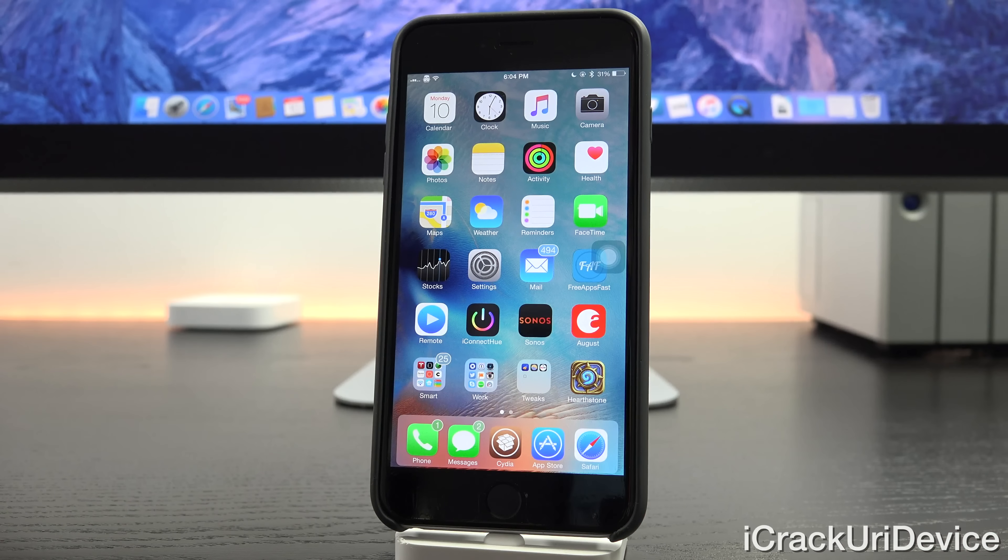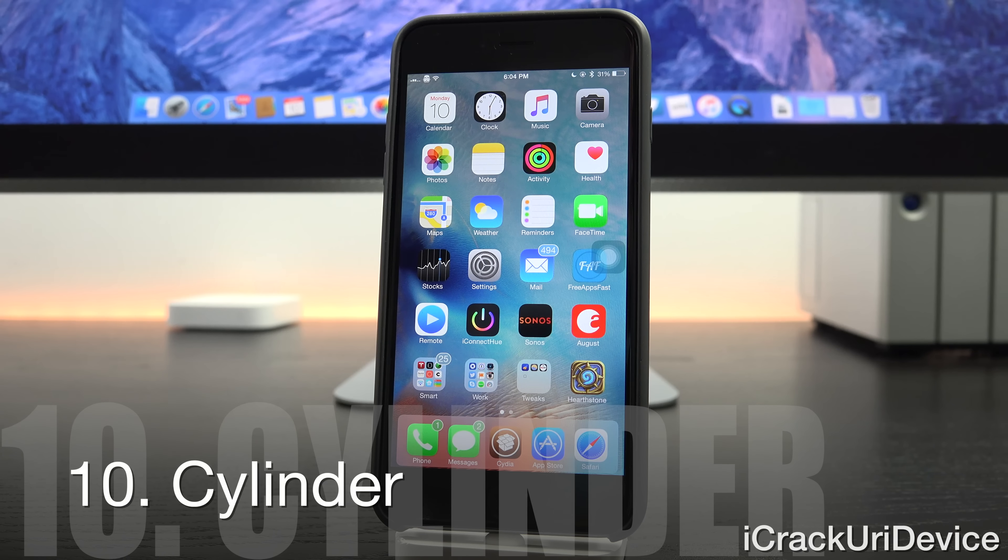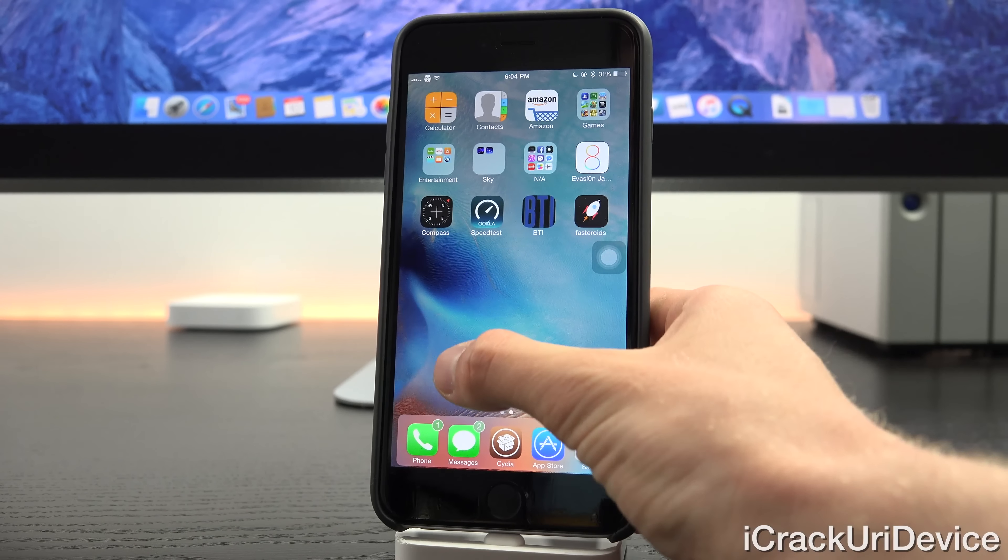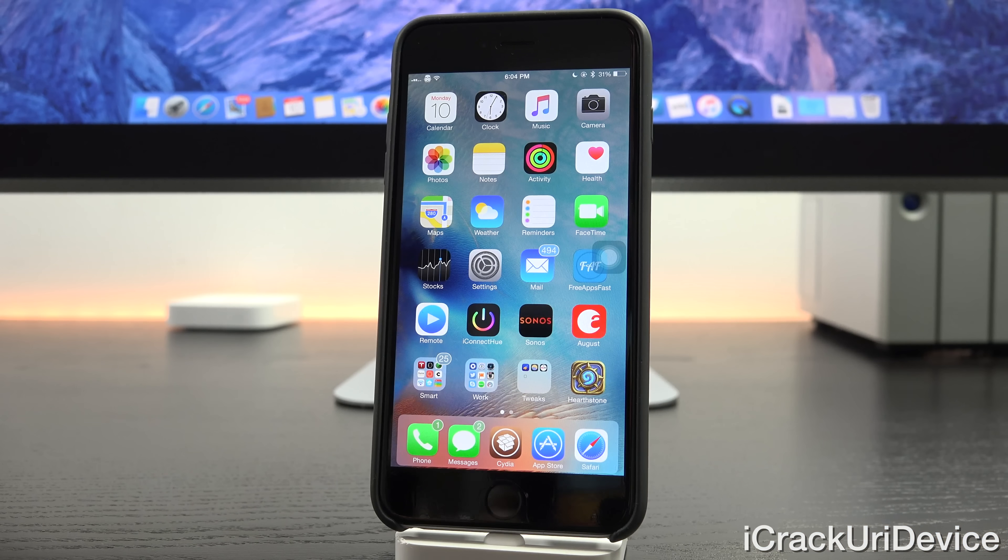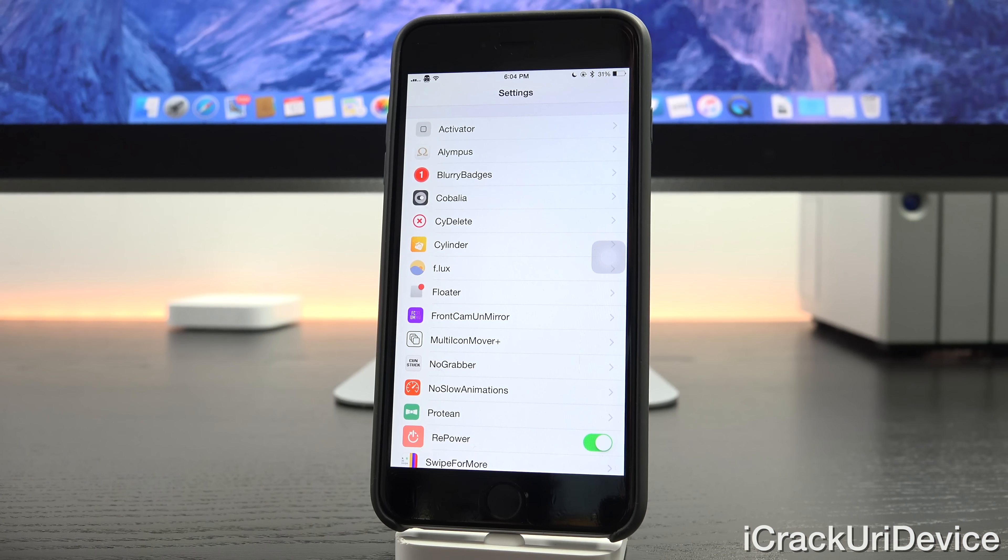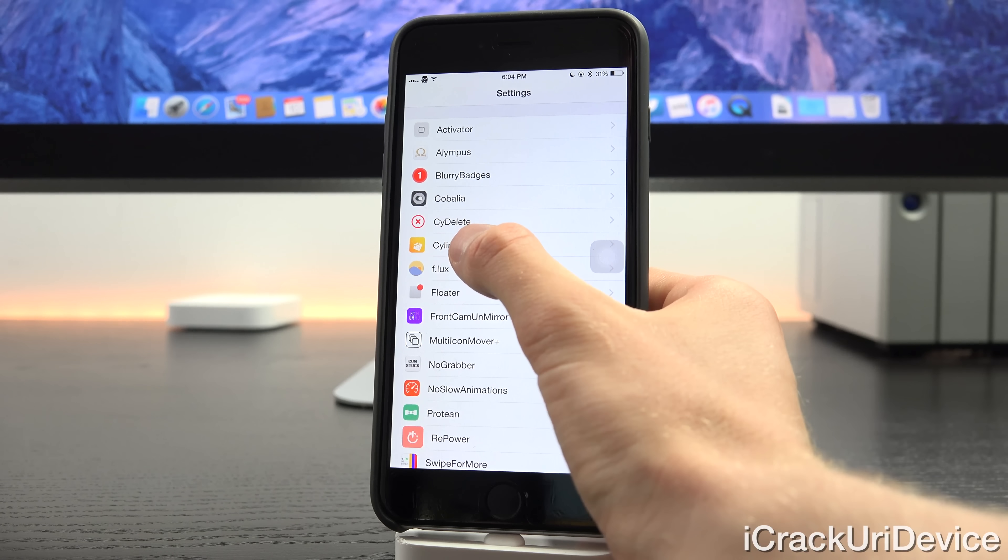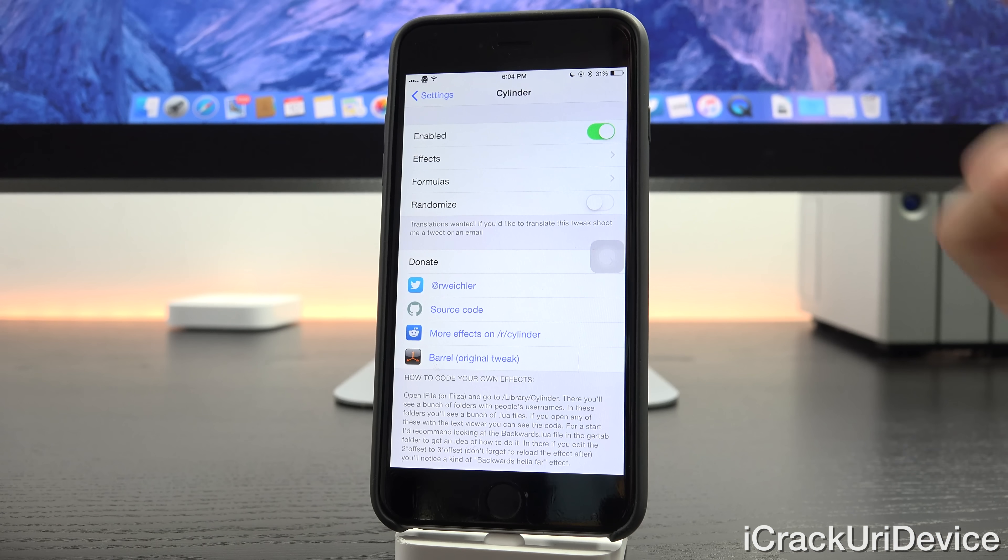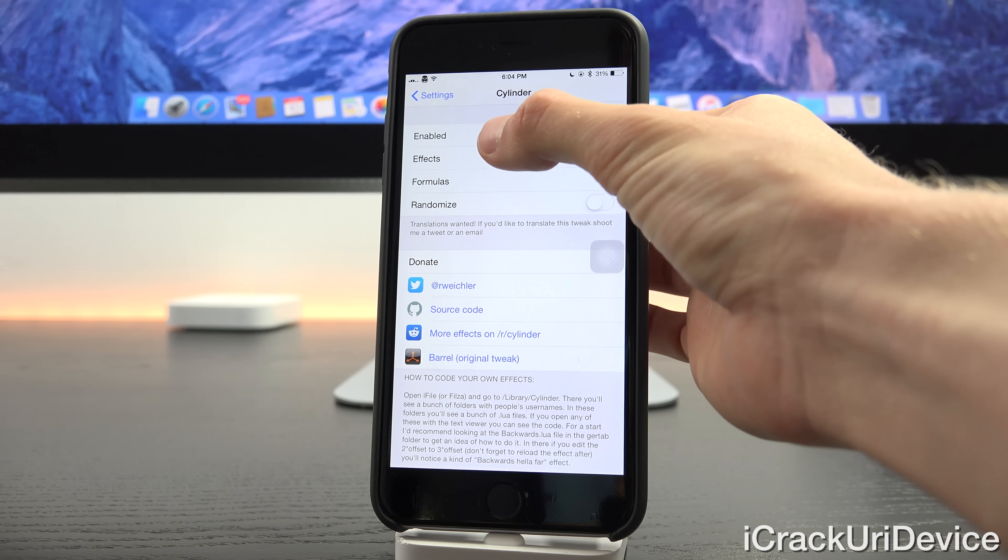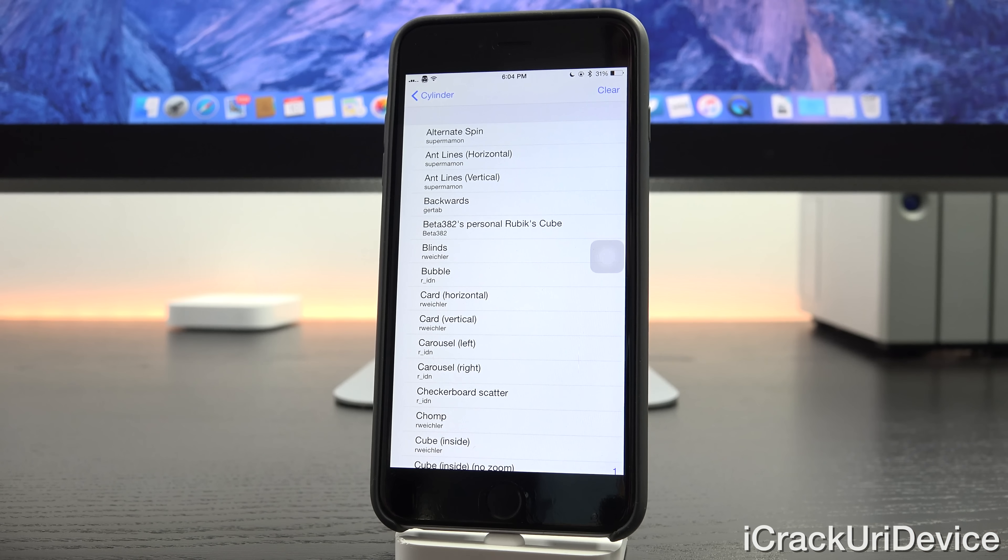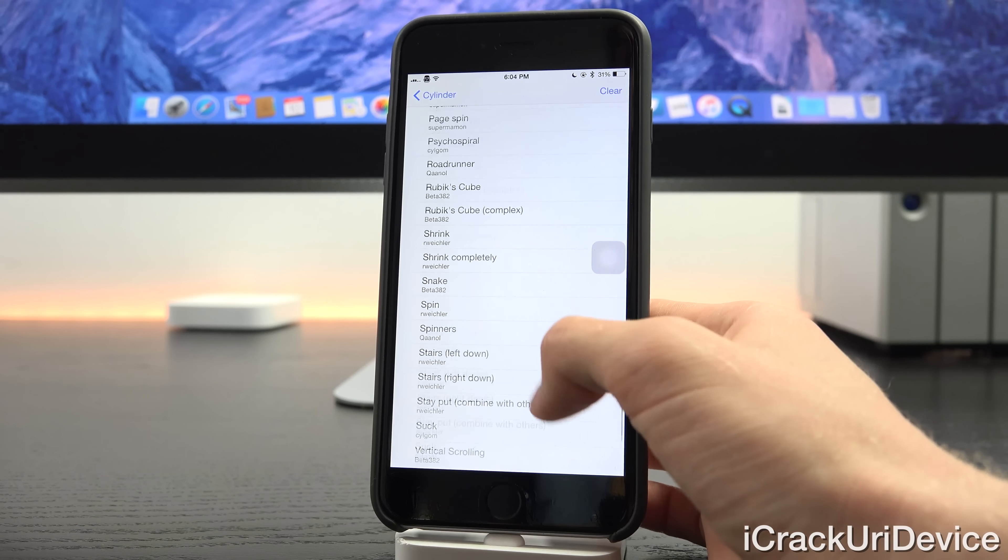Alright for the final tweak we have one called Cylinder. I don't know if you guys have heard of a tweak called Barrel before, which is a premium tweak that essentially adds transition animations to your page switches, but Cylinder is a completely free alternative with even more options. I have covered it before though it's received a number of updates recently. Launching up settings and tapping inside of cylinder here, all you have to do is enable it, you can randomize it if you want or set formulas.